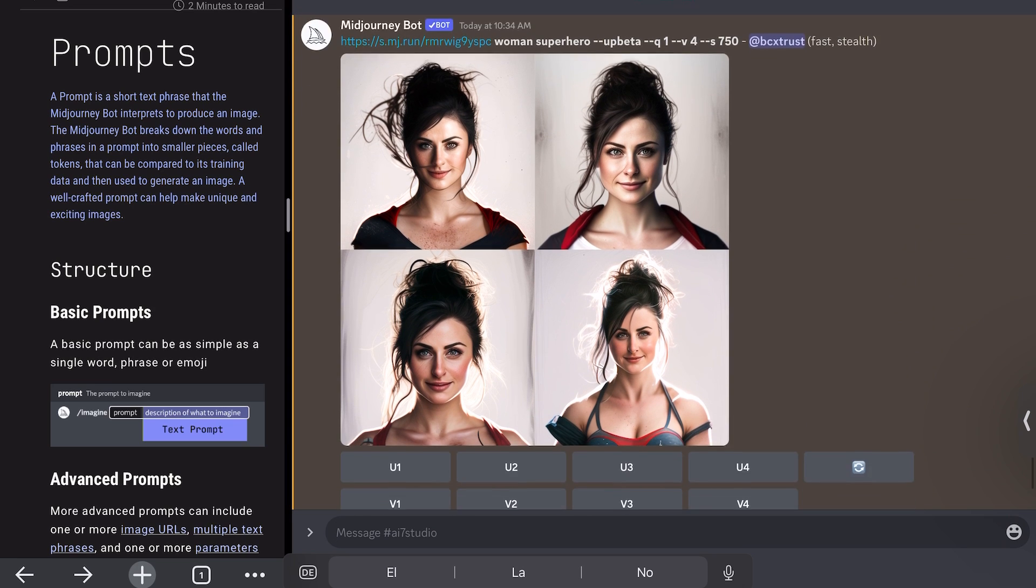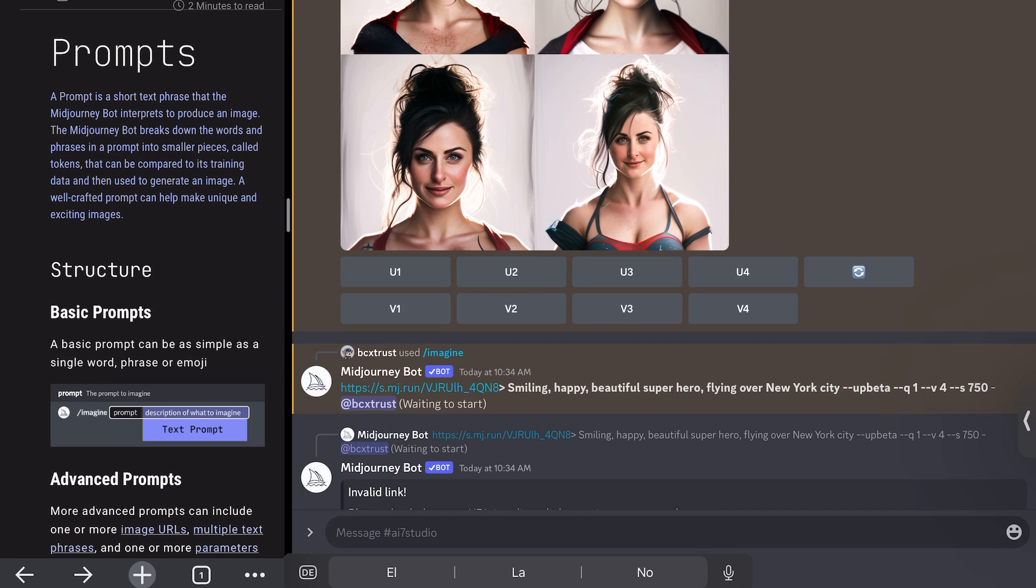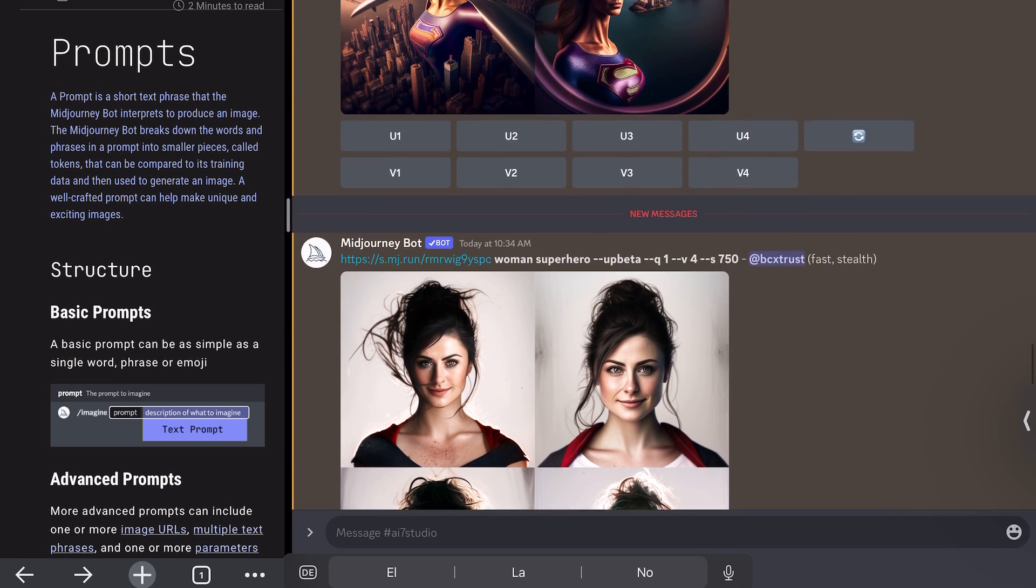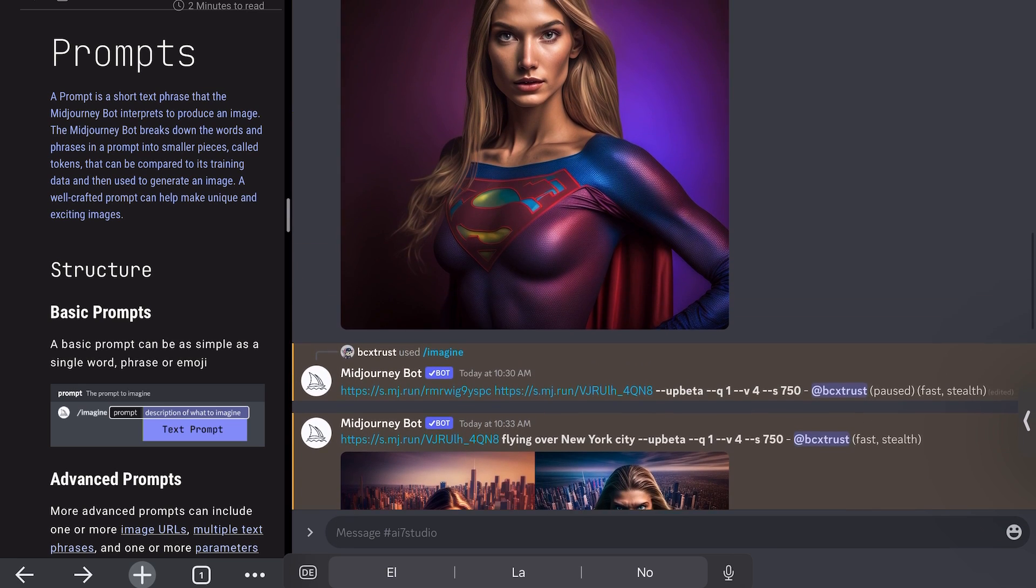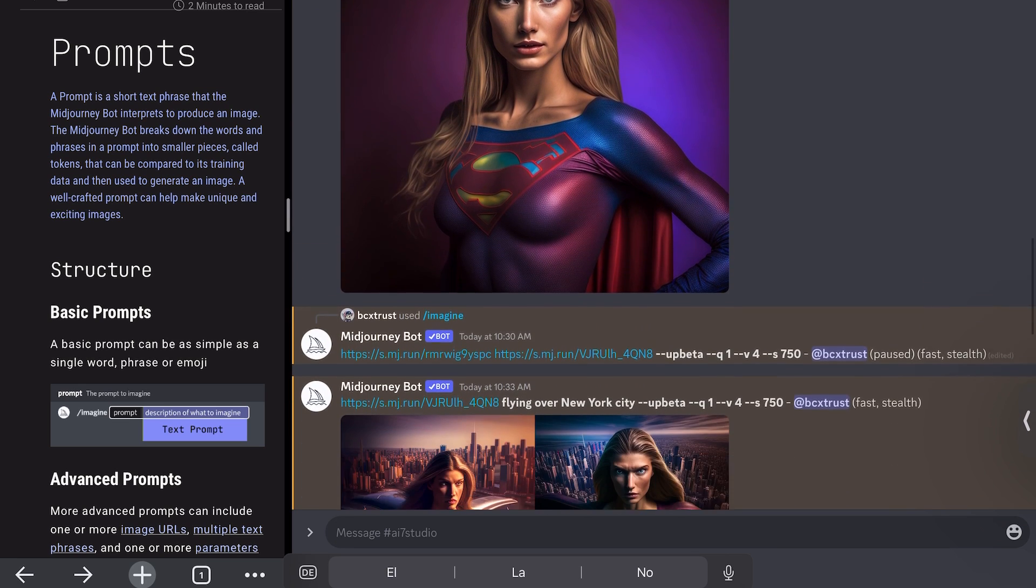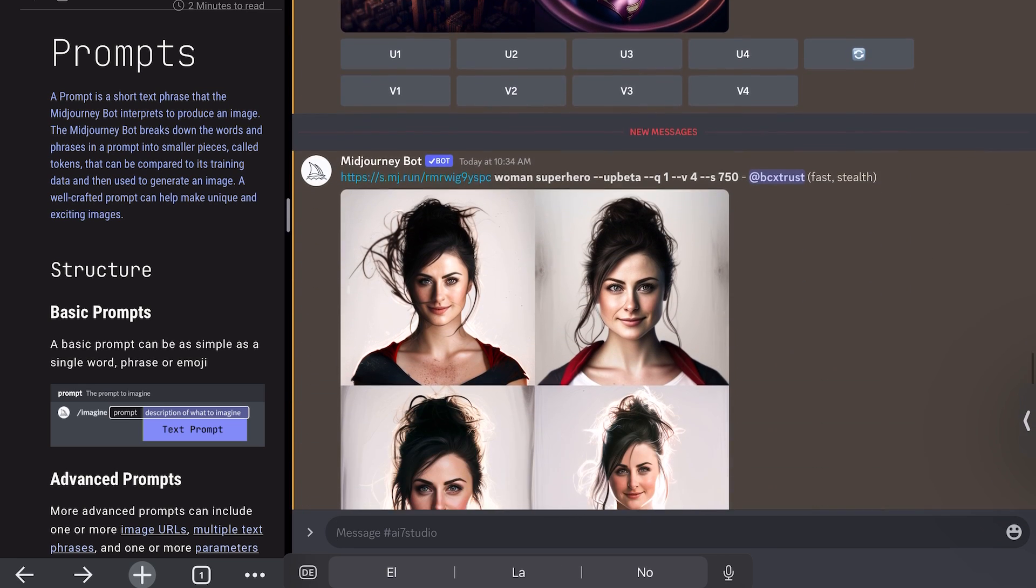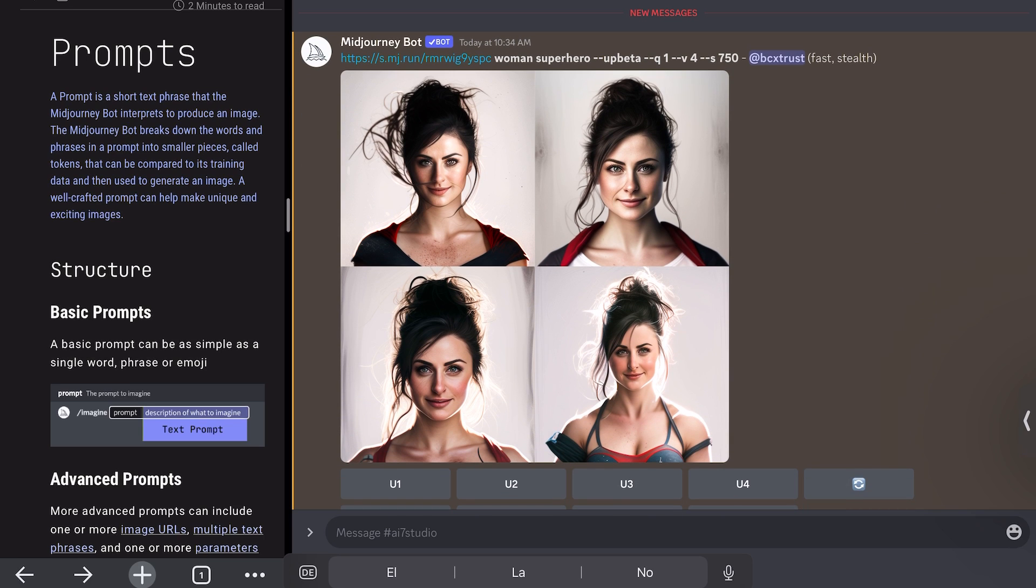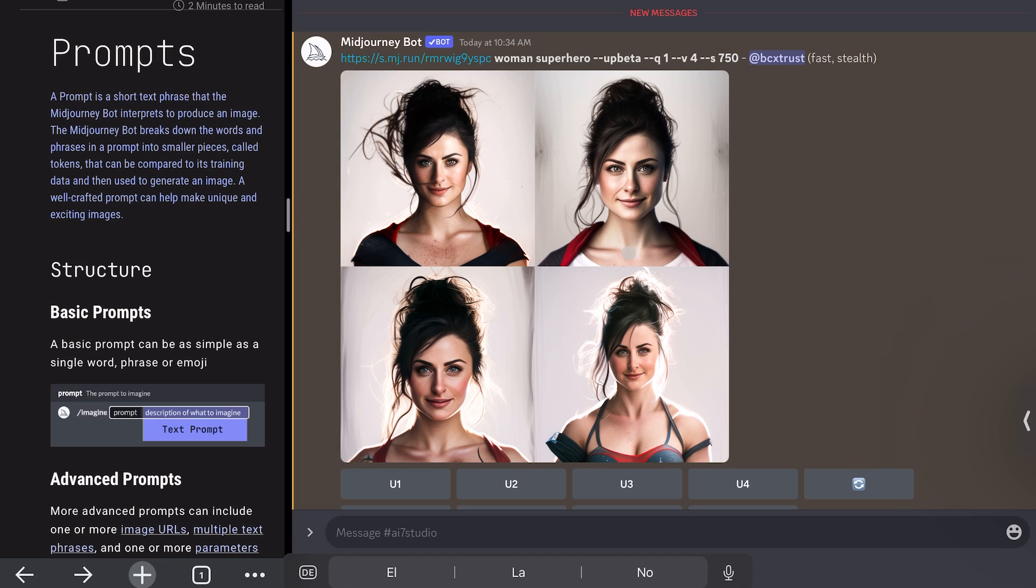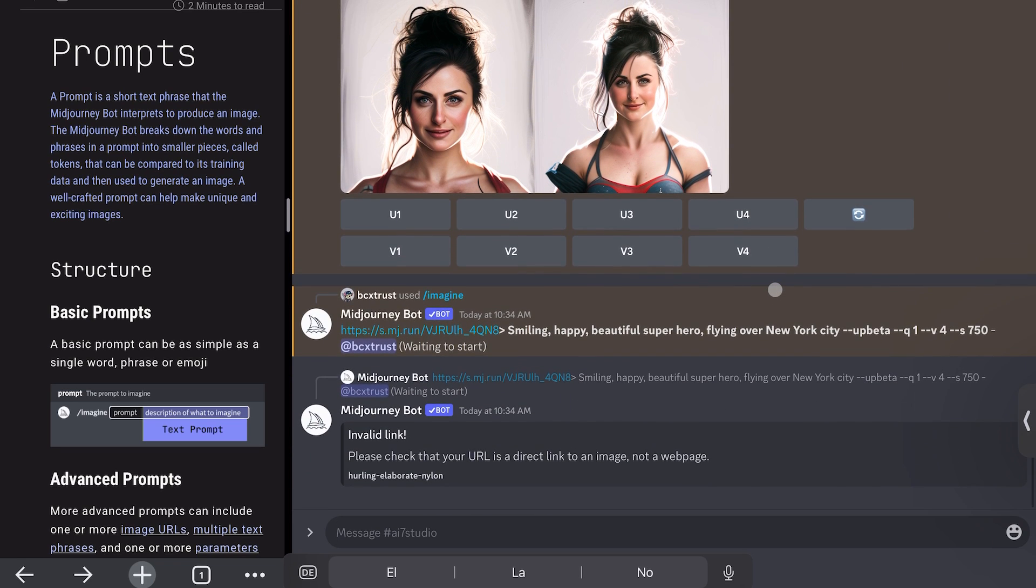So here we have another outcome from an image we generated before. This is still generating. And here we put in the woman superhero, as you saw. So it's pretty good because we have clearly her face or we can really recognize that this was this woman. And it used just some dresses or some superhero fitting. So we know that this is her.